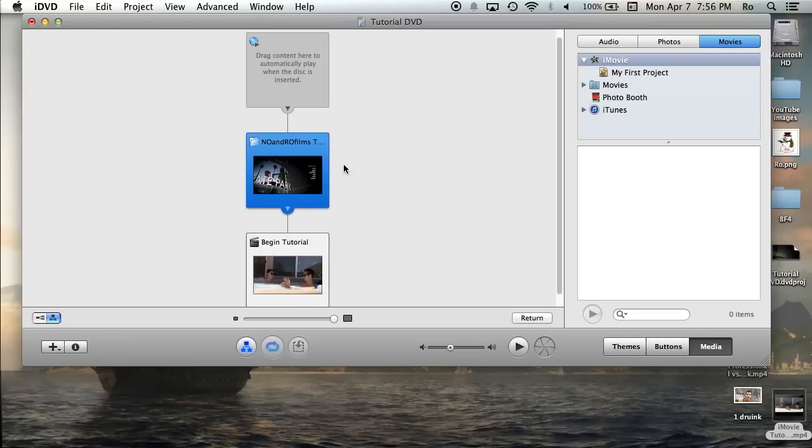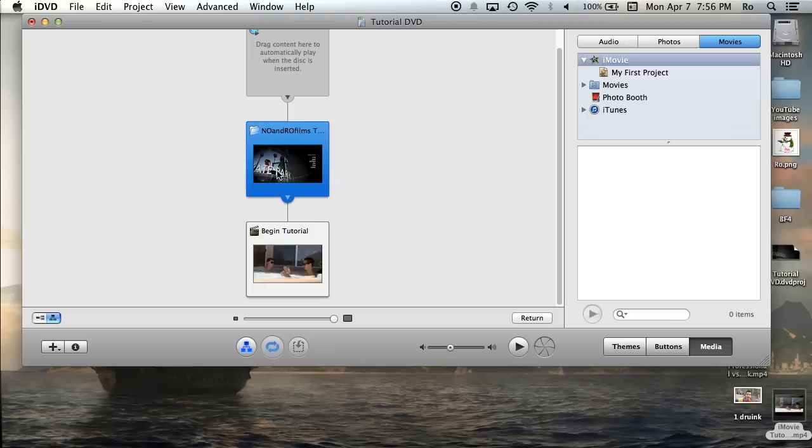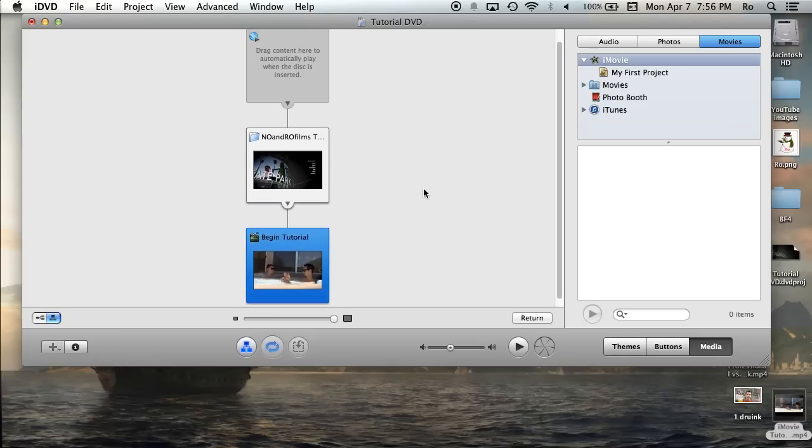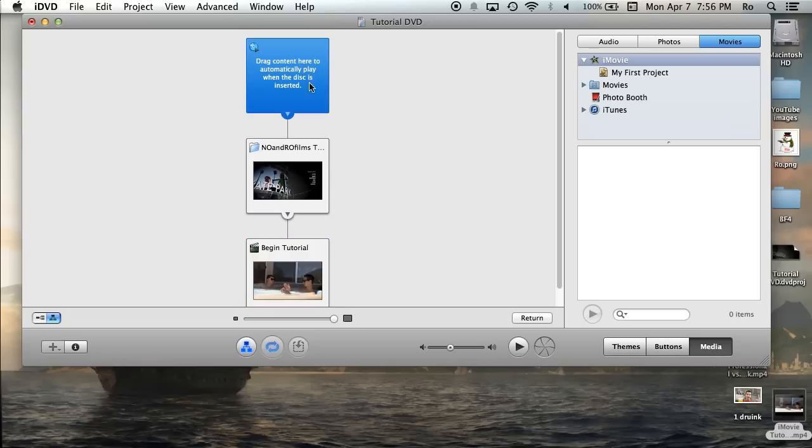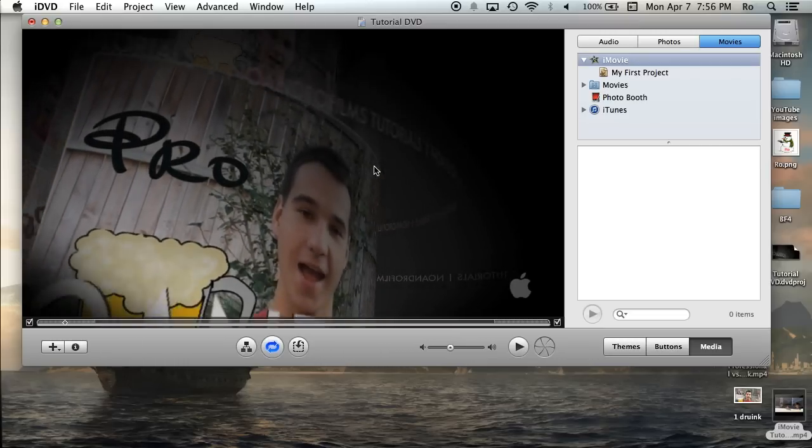It shows you your map, and this is what it is. This is your tutorial, and this is my begin tutorial. Once you hit begin tutorial on the main menu, the menu screen, it will go to begin tutorial, which plays this. And also you can do just a basic drag content here to automatically play when the disk is inserted. So I'm going to get out of the map screen, and I'm going to go back to my project. Like so.